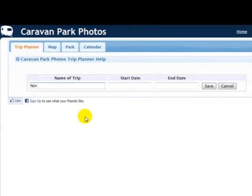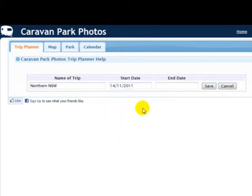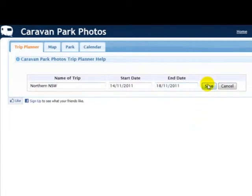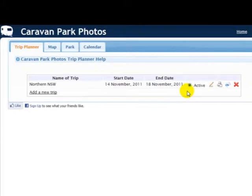In this case, we're going to put Northern New South Wales, which is a wonderful part of the world to visit if you've never been there. Then select the Start Date and you can put whatever date you like, and the End Date. Then Save. You'll see that the trip has been added and the dates are shown and it's selected as Active.